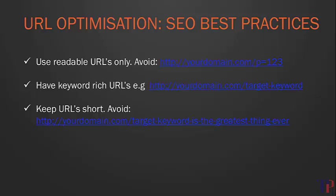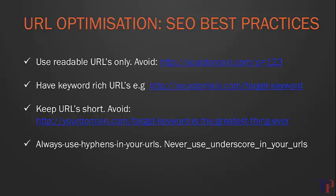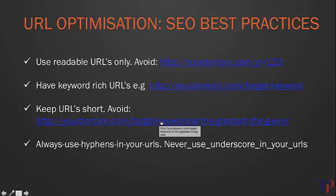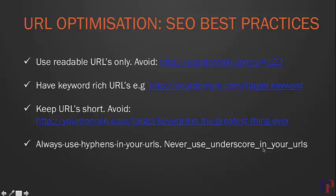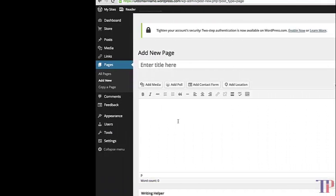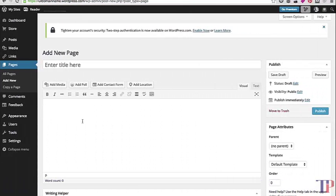Another thing: make sure that the words in your URLs are separated using hyphens. So keyword-target-keyword—that's the format you want. You don't want to have URLs with underscores. Let me show you an example.